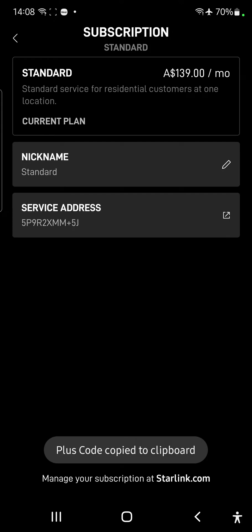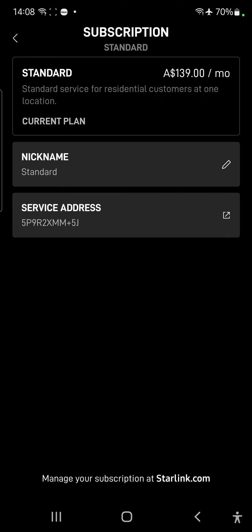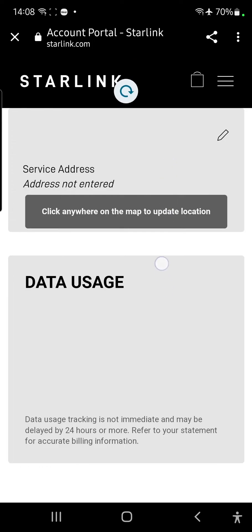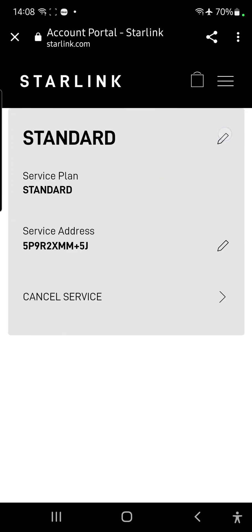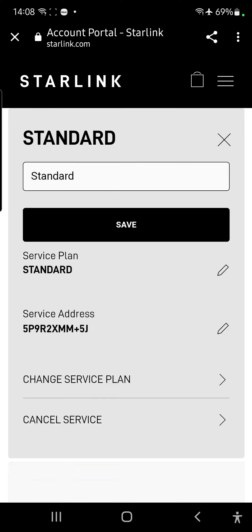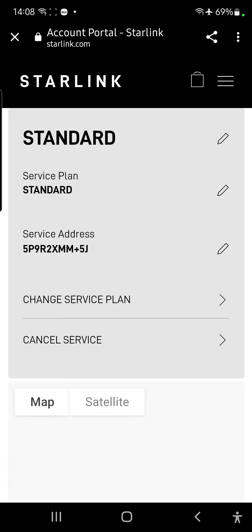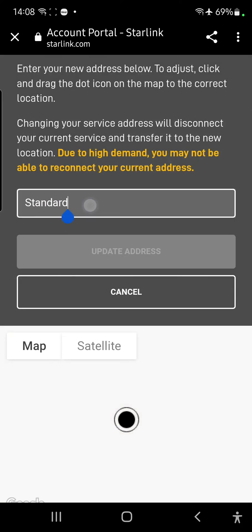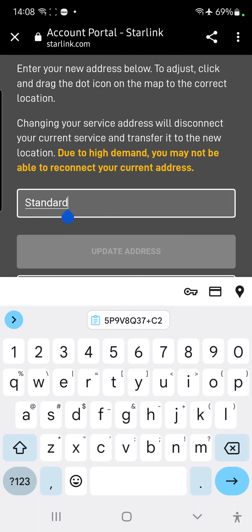Go back to the Starlink app, click on service address again, wait for Starlink to load, and service address not entered. So, whoops, wrong one. I want to click on the service address, I want to click on where it says standard, I want to delete that wording standard.